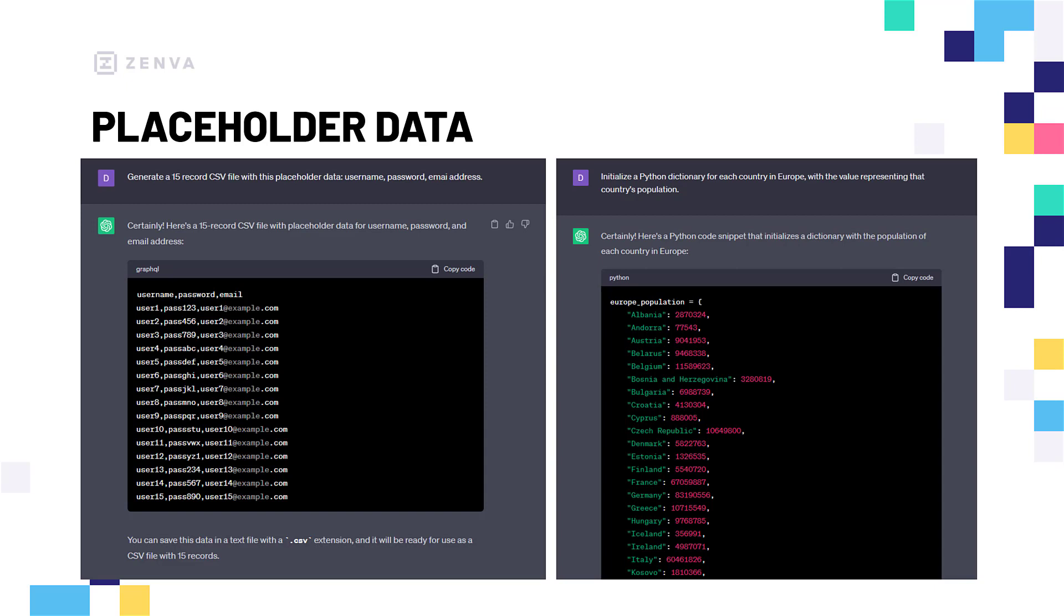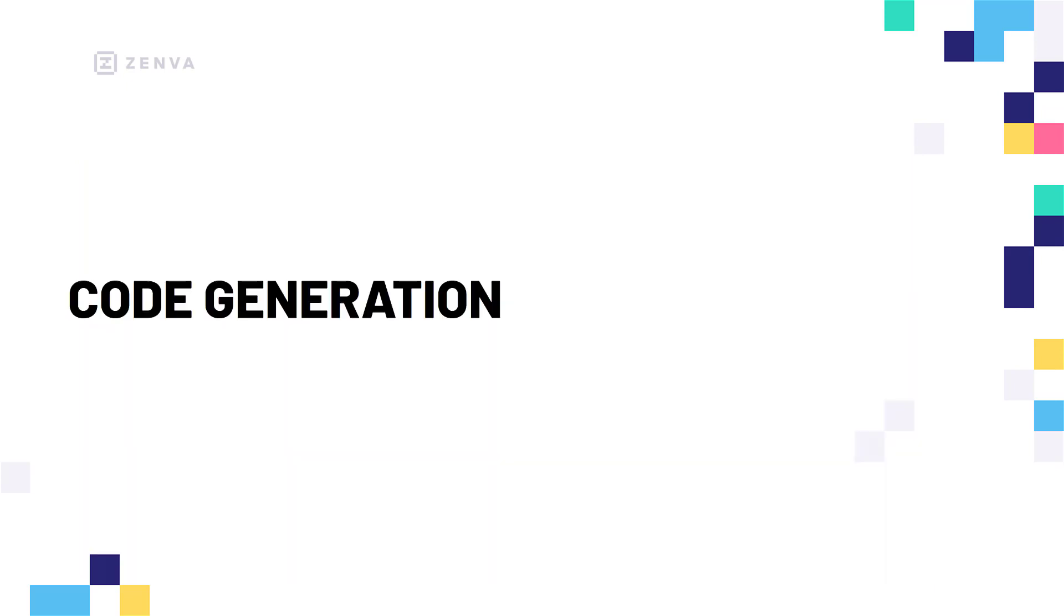And you could maybe take it one step further and say, I want a dictionary now for the entire world's population for each and every country. By hand, that would take forever, but with AI, you can speed that up tremendously. So, that is a look at how we can use AI to help us out with code generation.